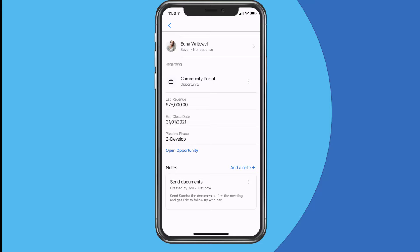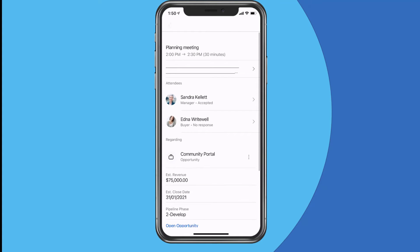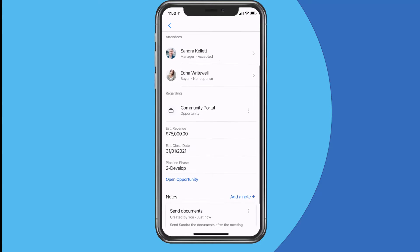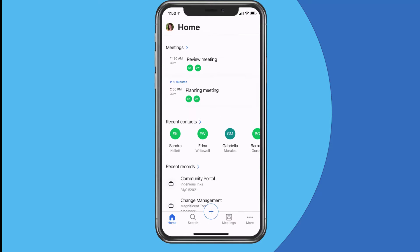The idea is that whenever I'm in — or in preparation for — a meeting, I can grab my phone, open the mobile app, and get all of that contextual information right before I start that meeting in a really nice easy format. The forms and things can be configured, so for instance on that meeting we've got estimated revenue, estimated close date, and pipeline phase — but you could choose other fields to display based on what's most important to you or your sellers.